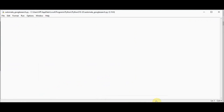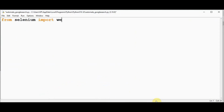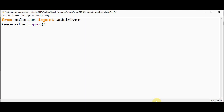I have created an empty Python file called automate_google_search, and in that same location I have placed the ChromeDriver application file. Now let's start writing the code — we can do this with just four lines of code. First, from selenium import webdriver. Then the keyword is obtained from the user using the input function: enter the search term.